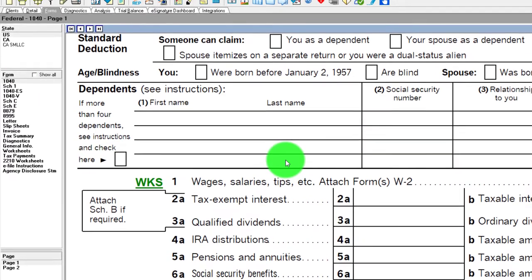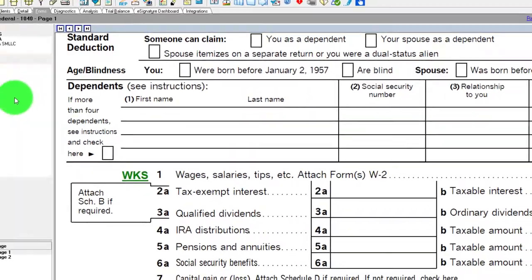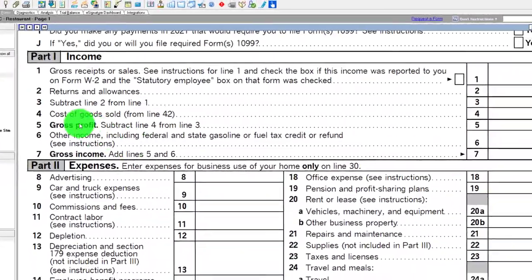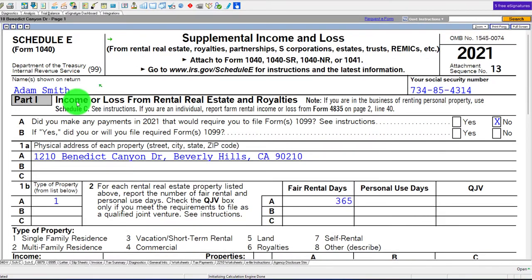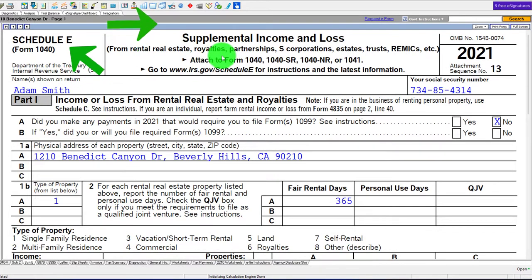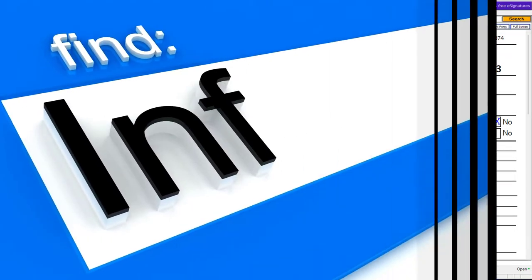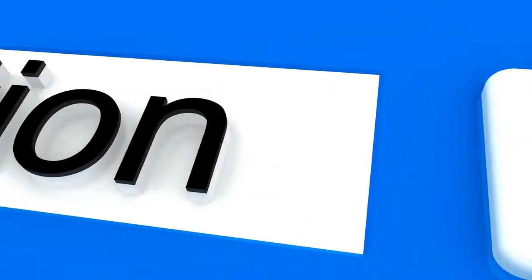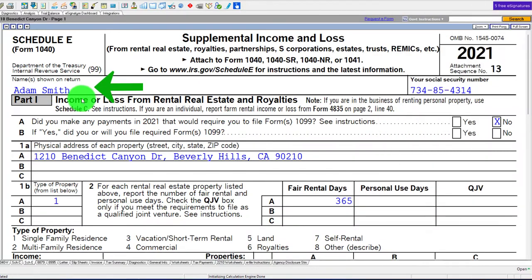If I go back to the 1040, now we've got the Schedule E, which is the Supplemental Income and Loss. That's where our focus is, from rental real estate. This is our major destination form.